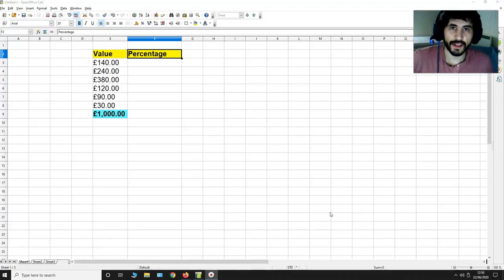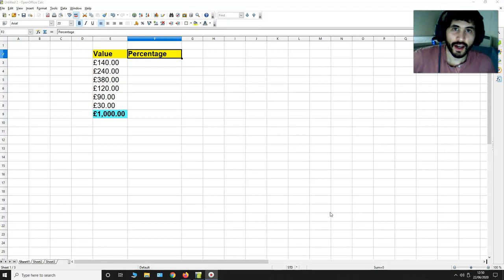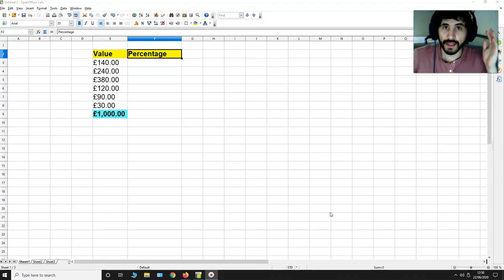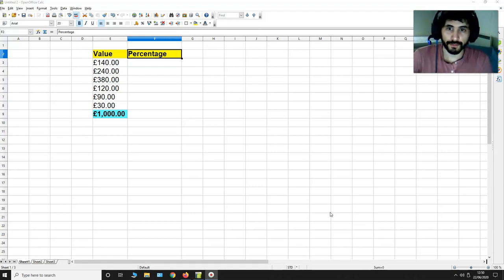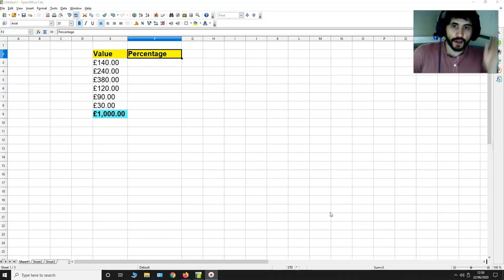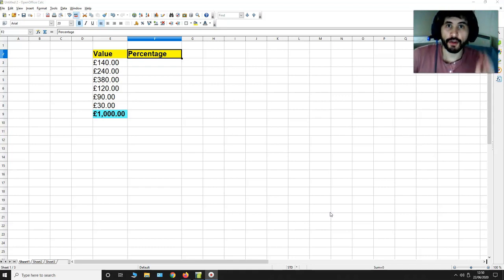Hello YouTube friends, this is Tiago and in this video I'm going to be showing you how to get the percentage of a value relative to another value using OpenOffice 4.